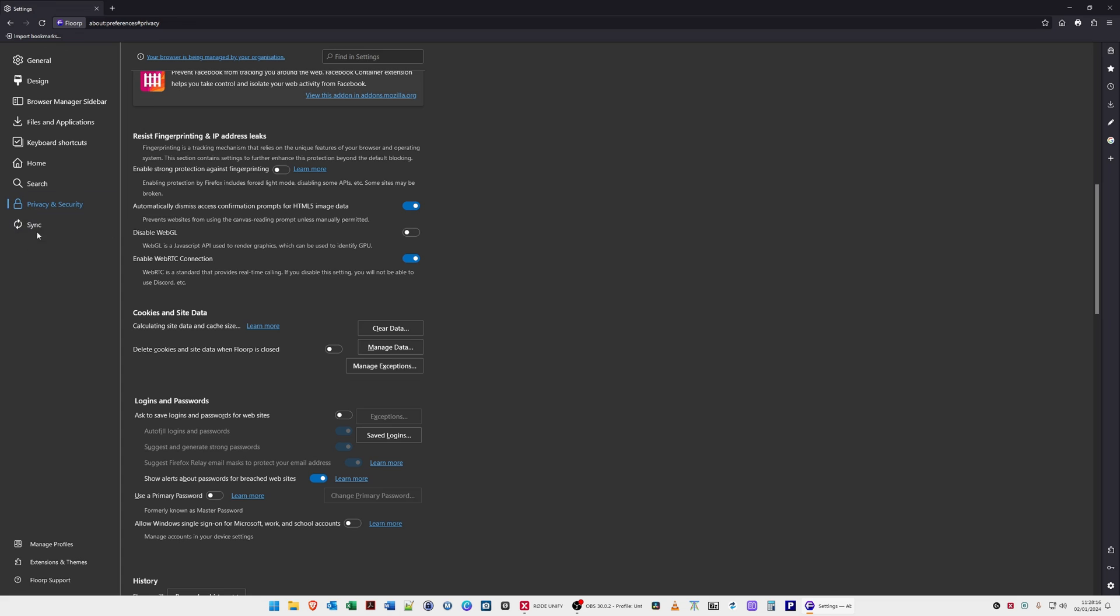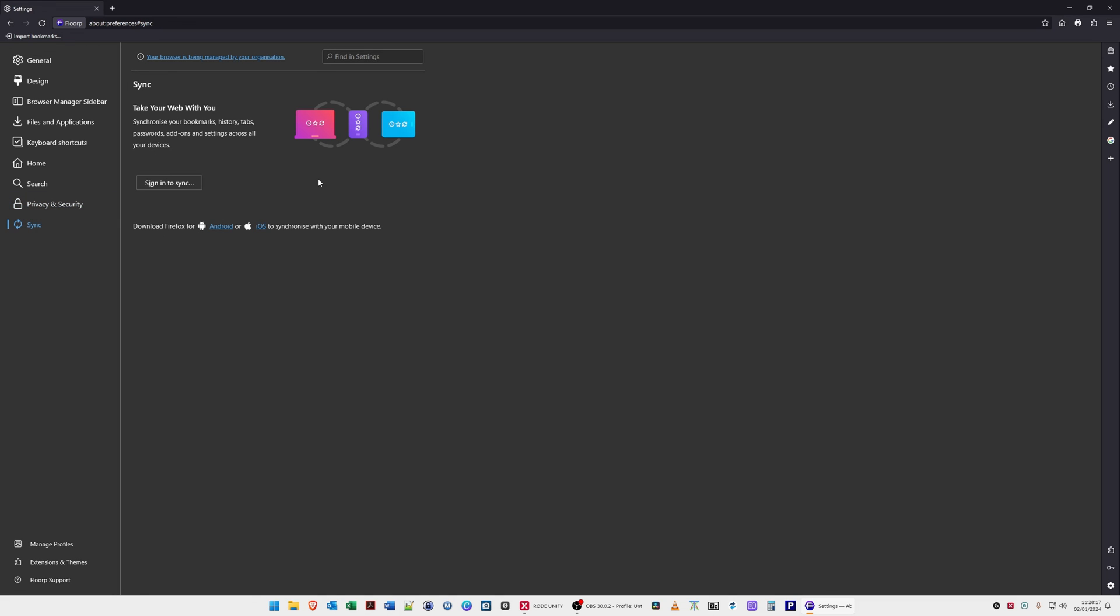The next option down is sync. Here you can sync it with bookmarks, history, tabs and passwords across all your devices. For example, if you've got the macOS version of Florp as well, you can sync with your Windows and Mac PCs.